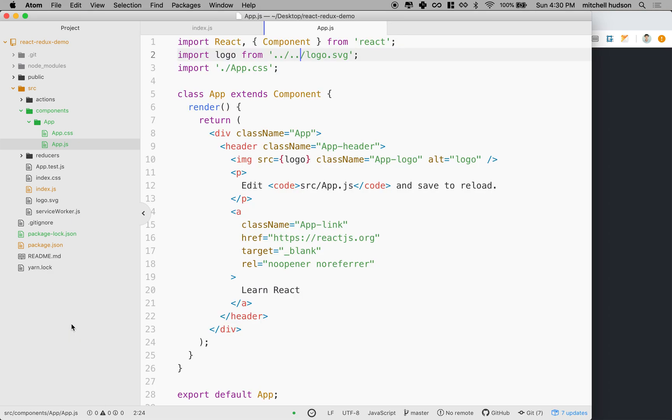Okay, so now we're all set up to work with React and Redux together. And in the next video, we'll start building out the parts and get our app constructed. So thanks for watching.